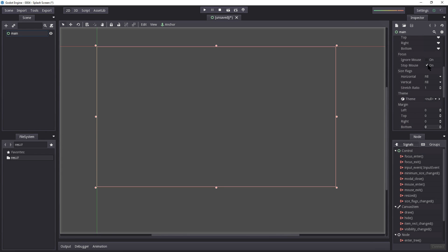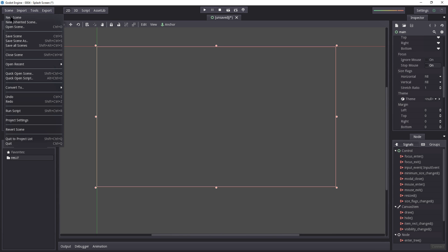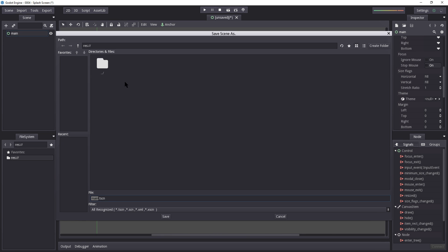It's also important to make sure to turn off 'Stop Mouse', because if you wanted to get mouse enter signals or mouse exit signals, having this on will block the mouse — it will prevent the mouse from interacting with anything inside here. Let's press Ctrl+S to save, or go into Scene and select Save Scene.